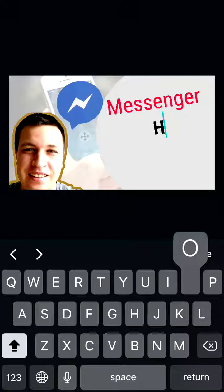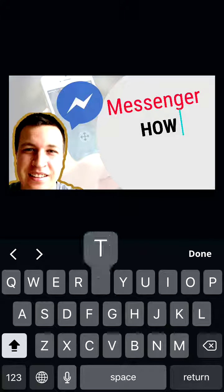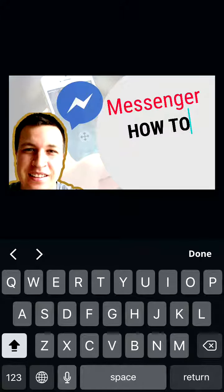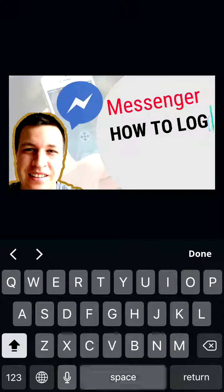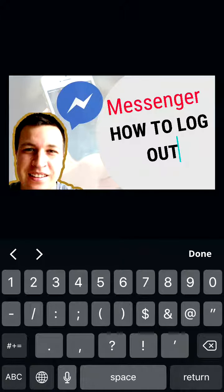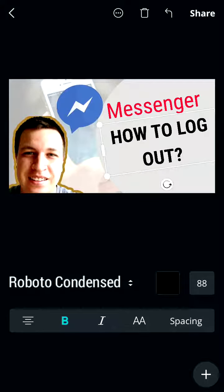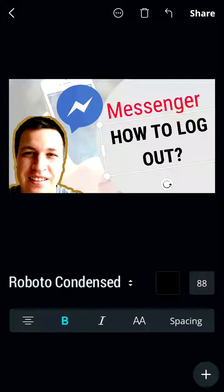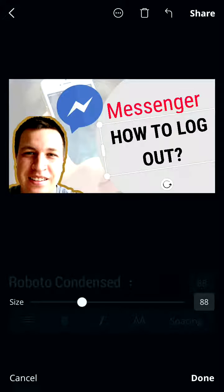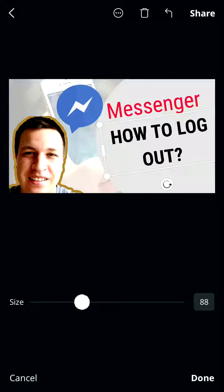Something like that — done. You can change your font, you can change the size of it, and you can change the spacing.